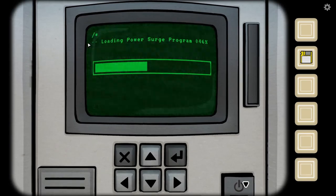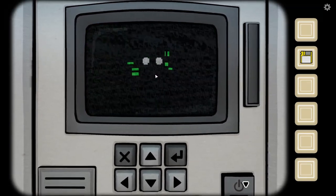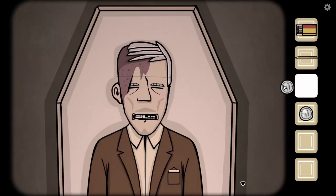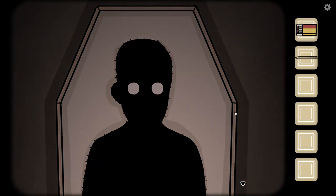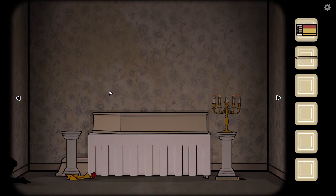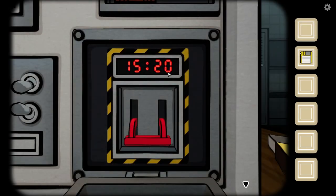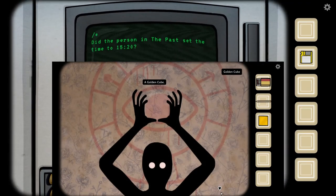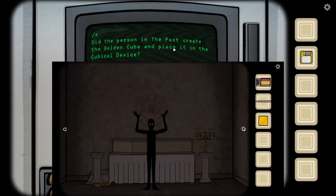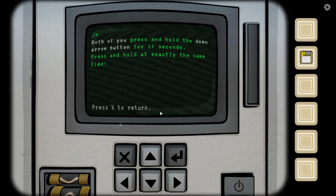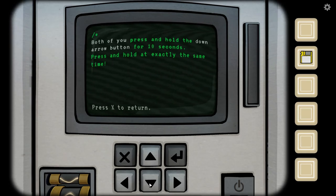Voting power surge program. The person in the past places coins on the eyes of the deceased. Warning, this may cause corruption of souls. The program causes a bolt that spiked channeling — this energy will correctly create a new connection between the past and the future. The person in the past at the time three twenty — did the person in the past create the gold cube and place it in the cubicle device? Yes. Both of you press and hold down the arrow button for ten seconds — press and hold at exactly the same time. What arrow do you have? Down. Three, two, one, go.